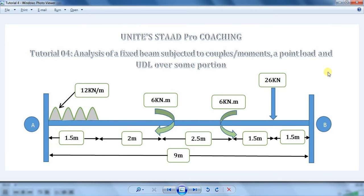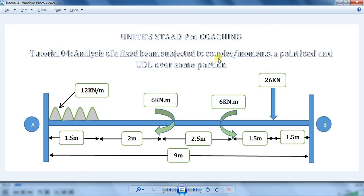Welcome back to Unites STAAD Pro Coaching. This is the fourth tutorial in which we are going to learn the analysis of a fixed beam which is subjected to couples/moments, a point load, and UDL over some portion.